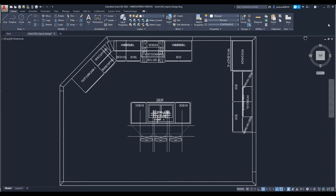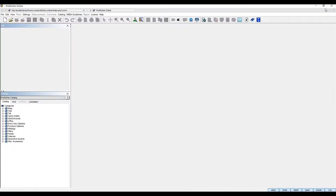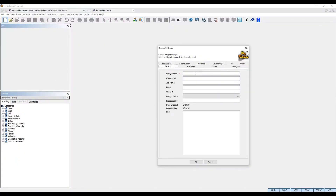To import an AutoCAD file to ProKitchen, first create a new design in ProKitchen and set your design settings according to the parameters you wish to use for your design.